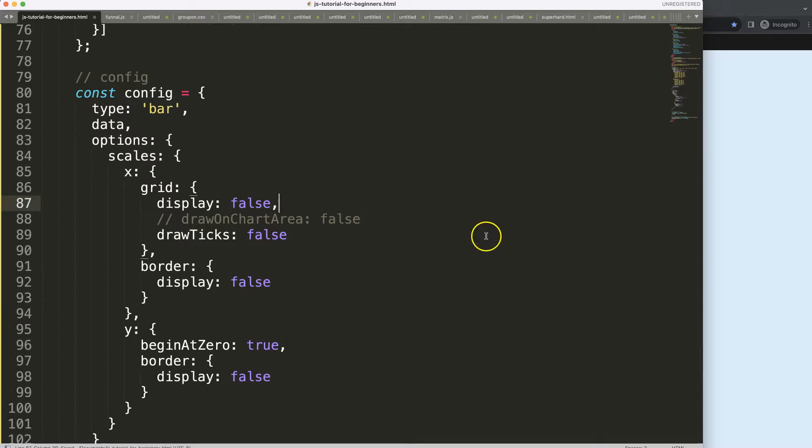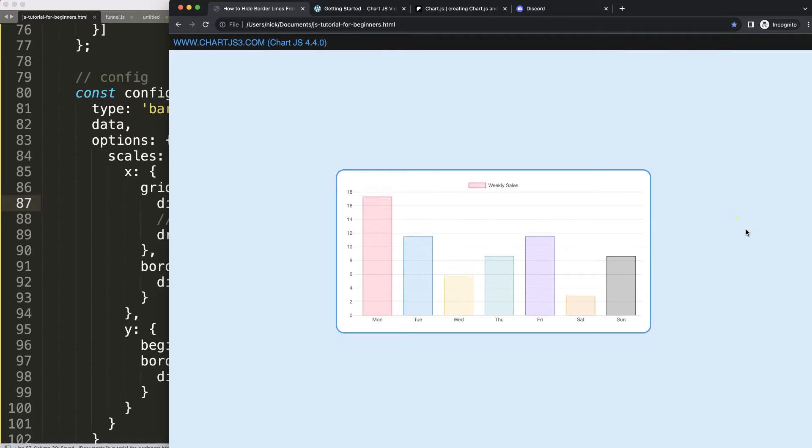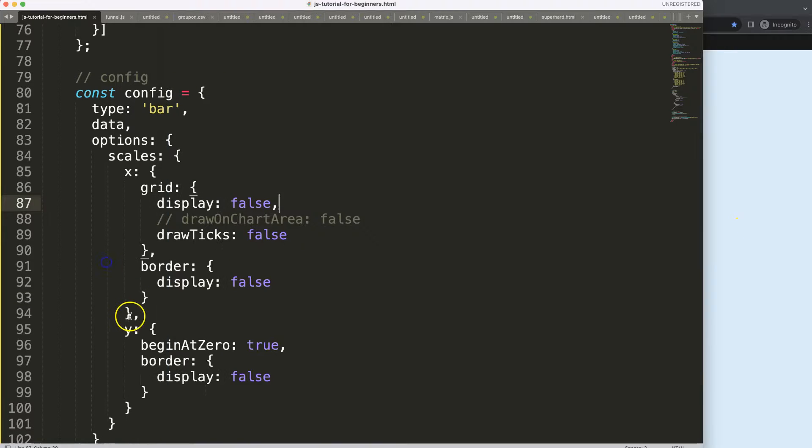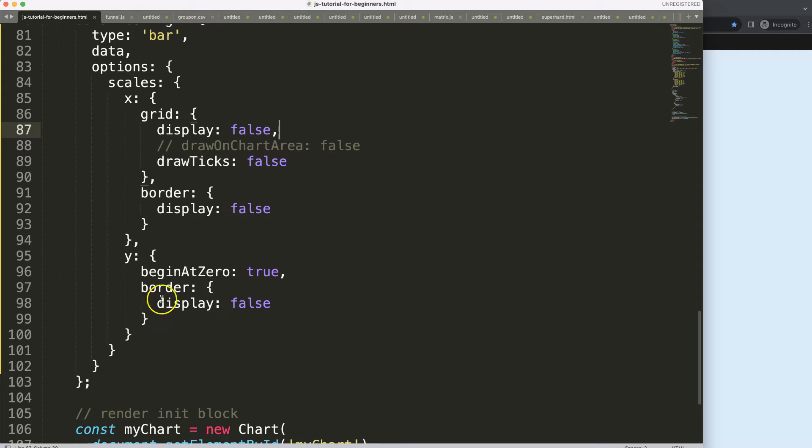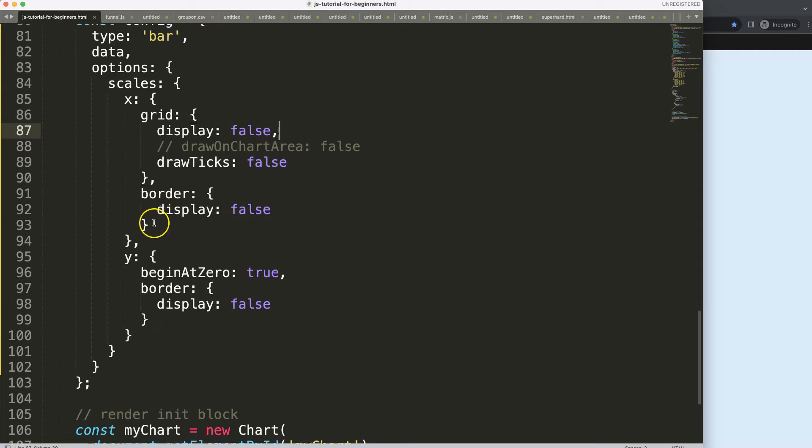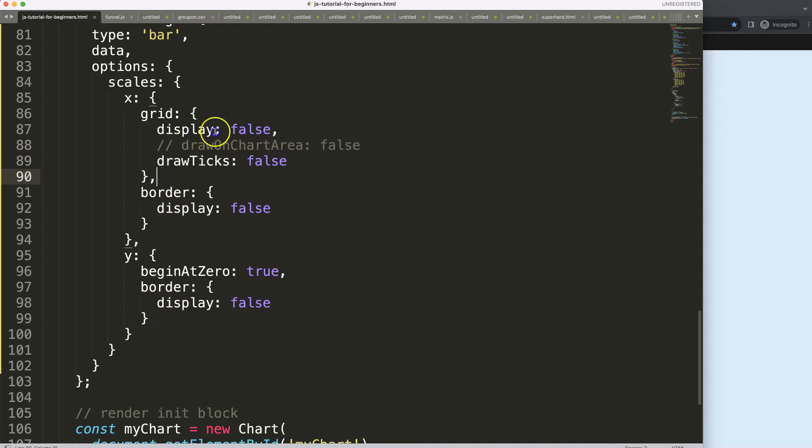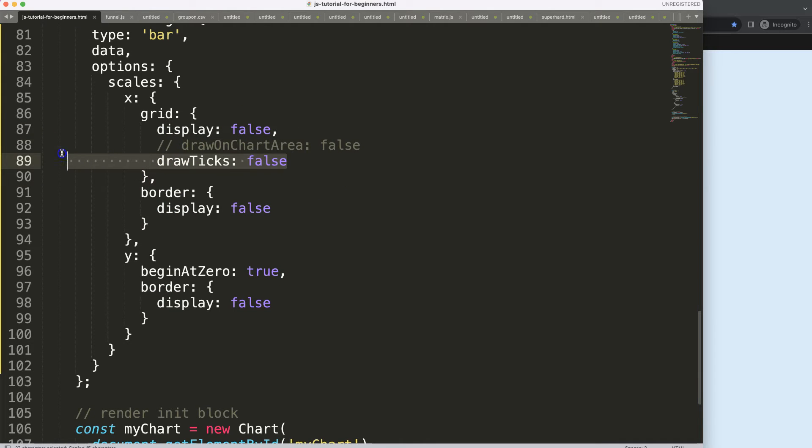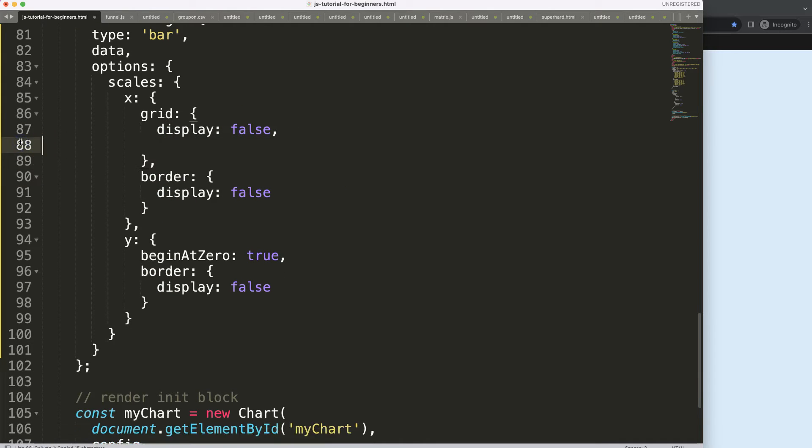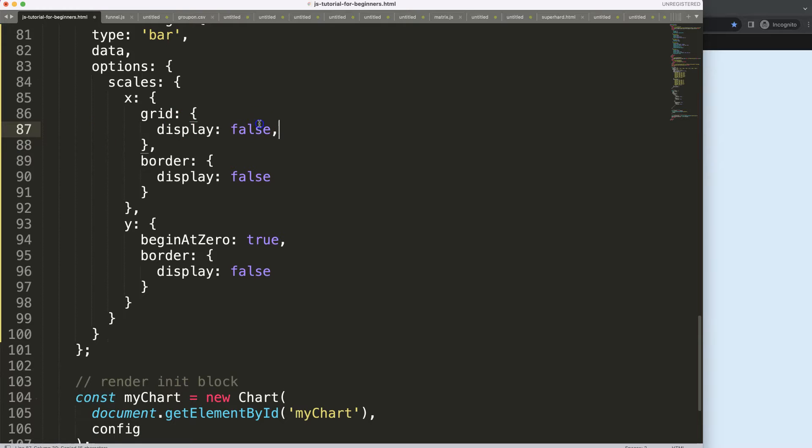Let's remove them all. We can just grab this and set display: false. I guess this will have no meaning if we are going to remove the entire grid. Comma, save, refresh. There we are.